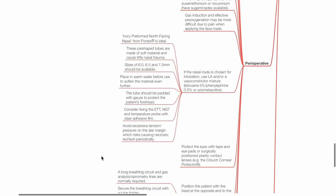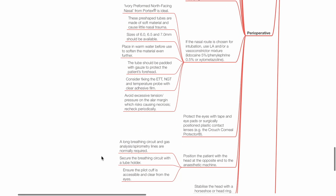If the nasal route is chosen for intubation, use local anesthetic and/or a vasoconstrictor mixture such as lidocaine 5% with phenylephrine 0.5% or xylometazoline. Ivory preformed north-facing nasal tube from Portex is ideal. These pre-shaped tubes are made of soft material and cause little nasal trauma. Sizes of 6.0, 6.5 and 7.0 mm should be available. Place the nasal tube in warm water before use to soften the material even further. The tube should be padded with gauze to protect the patient's forehead. Consider fixing the endotracheal tube, nasogastric tube and temperature probe with clear adhesive film. Avoid excessive tension or pressure on the alar margin of the nose which risks necrosis. Recheck periodically.